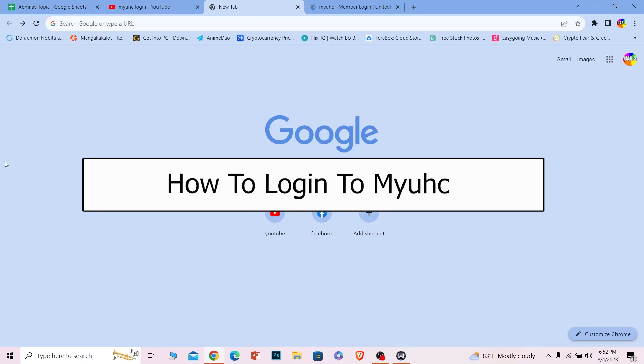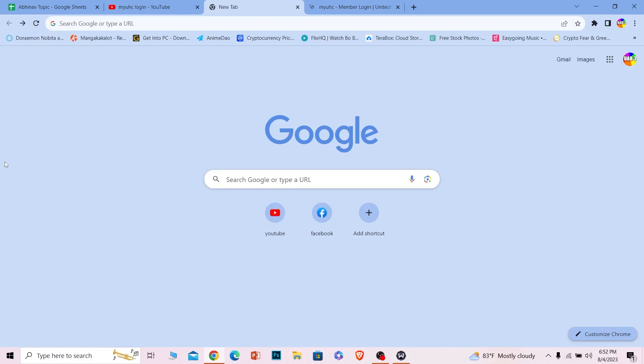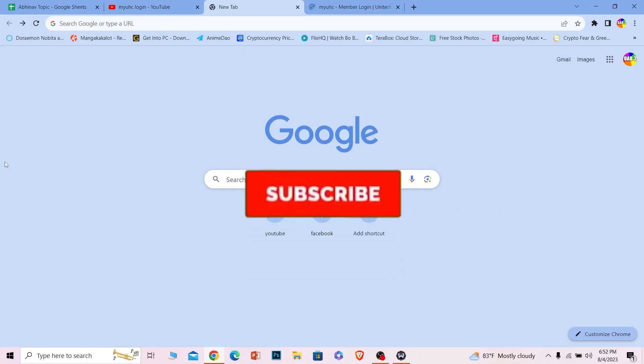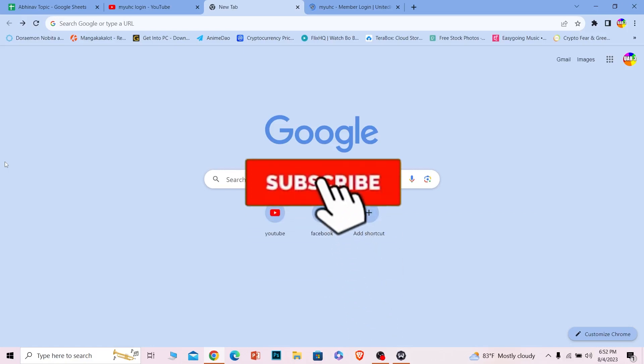Welcome back to our channel One Two Step, where we post tutorial videos. Today I'll teach you guys how you can log in to your MyUHC account. It's pretty simple, so follow the steps. And before I show you the steps, if you're new to our channel One Two Step, hit that subscribe with notification on. Let's move on.